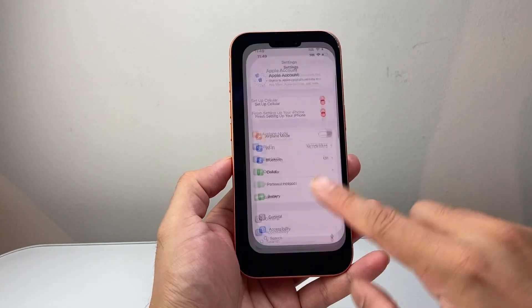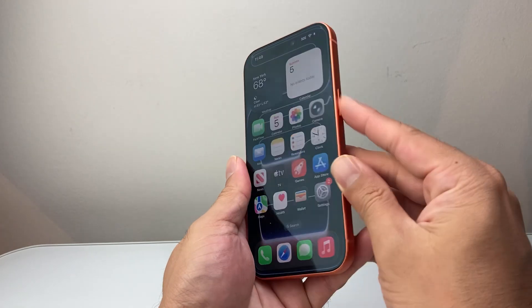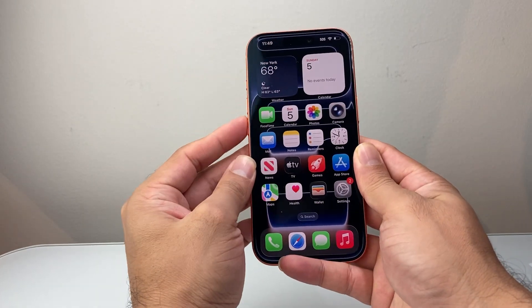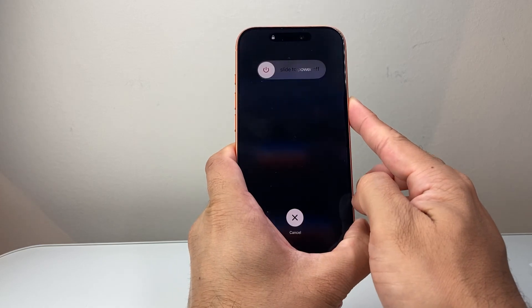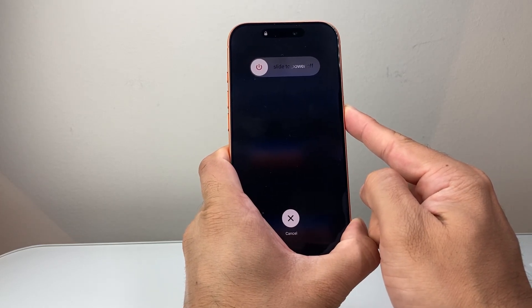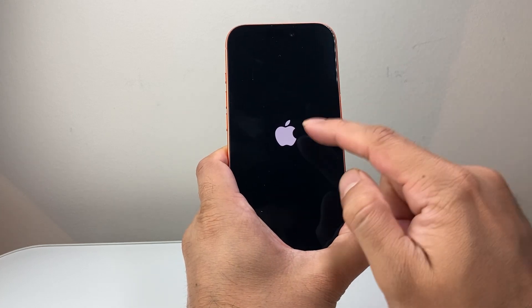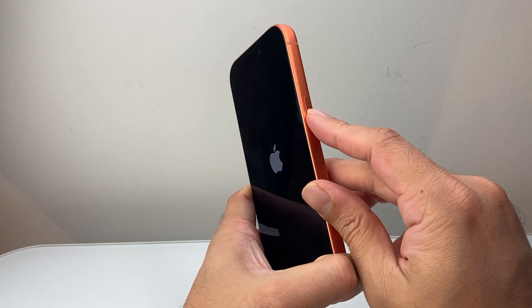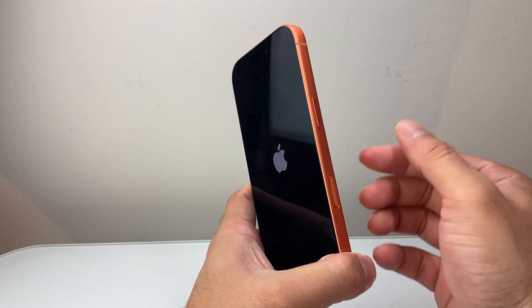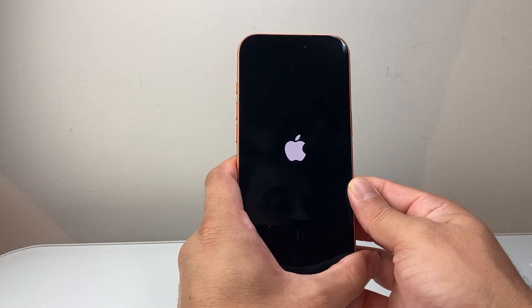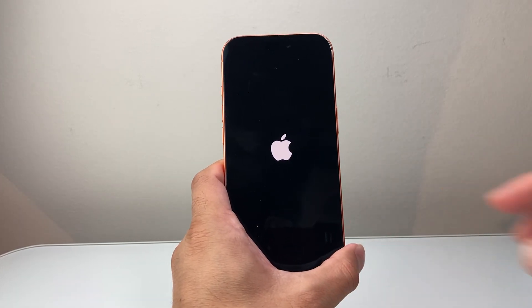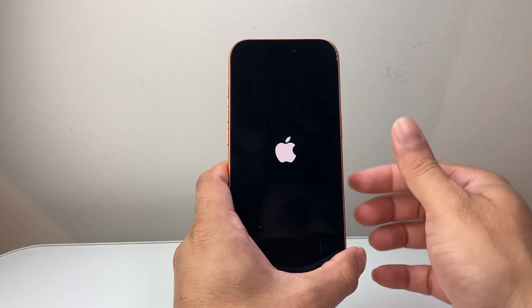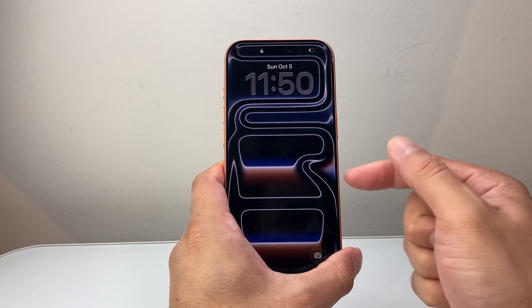If you're still having the issue, perform a force restart. Quickly press and release Volume Up, then Volume Down, then hold down the Side button. Wait for the screen to go completely black and the Apple logo to appear before releasing the Side button. This is known as a force restart — it shuts down the phone software and reloads the code. It will not delete any of your data like photos, videos, or apps. Sometimes it takes a couple of tries, so keep trying.